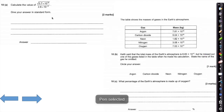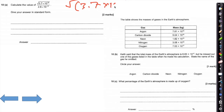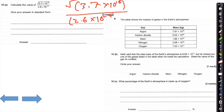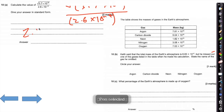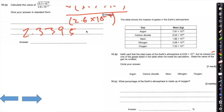Question 10 is more of a calculator skills question. As long as you are typing this into your calculator, I would tend to use brackets: the square root of open bracket, 3.7 times 10 to the 15, all divided by bracket, 2.6 times 10 to the minus 4, close bracket — that will give you an answer.